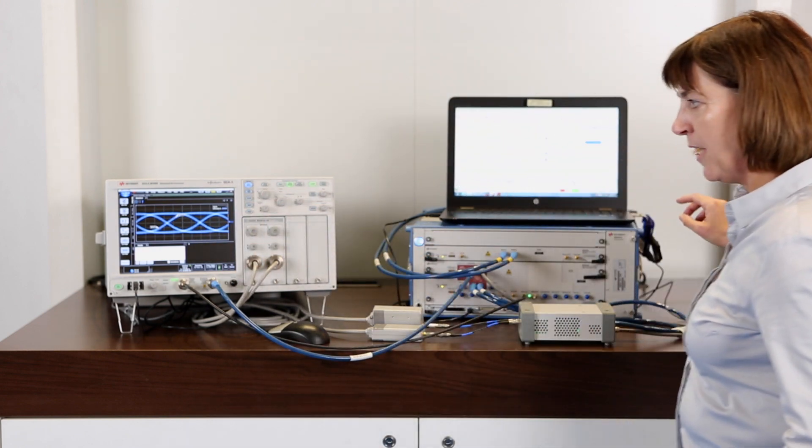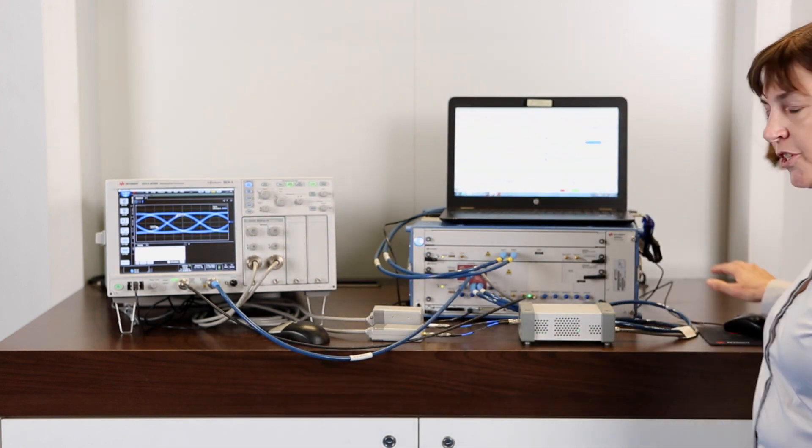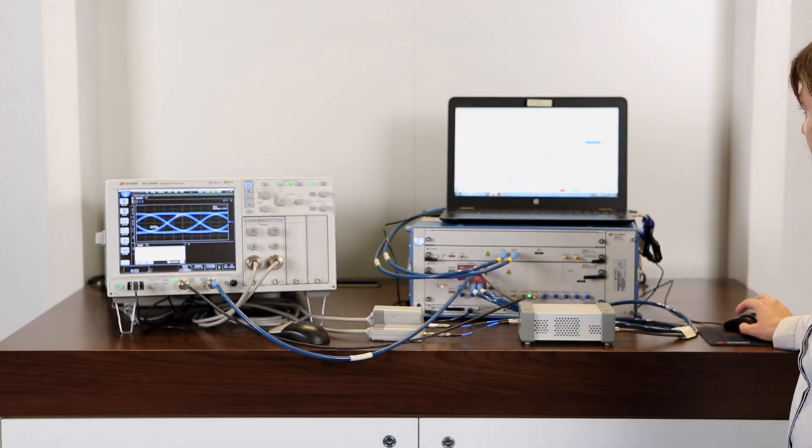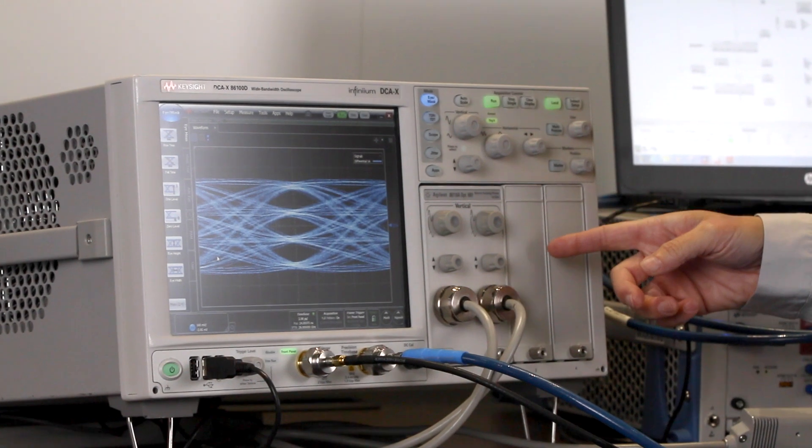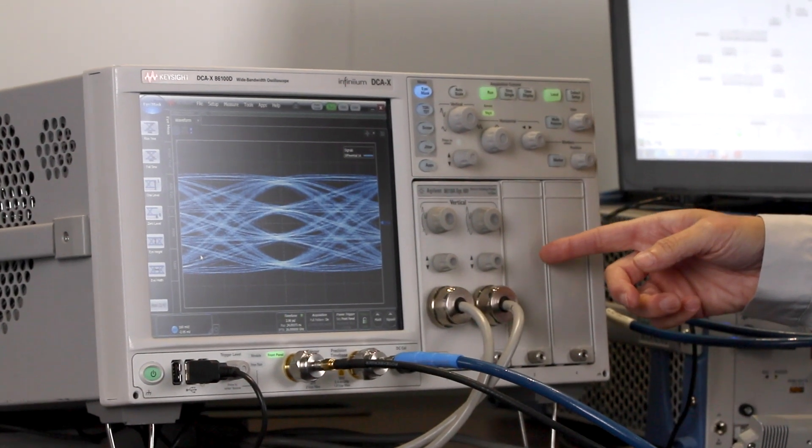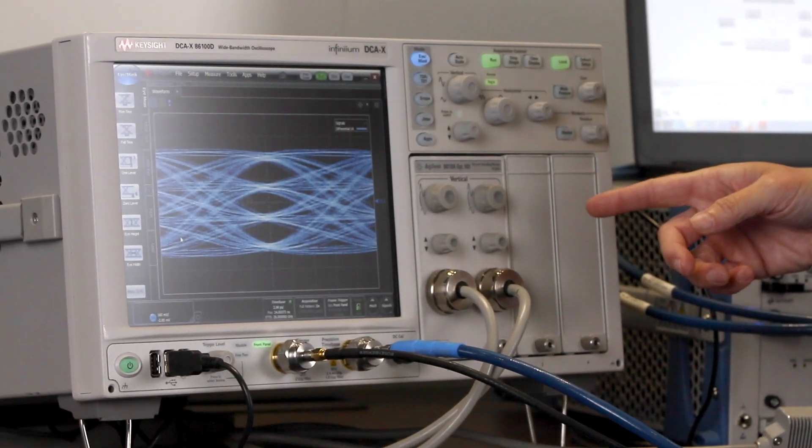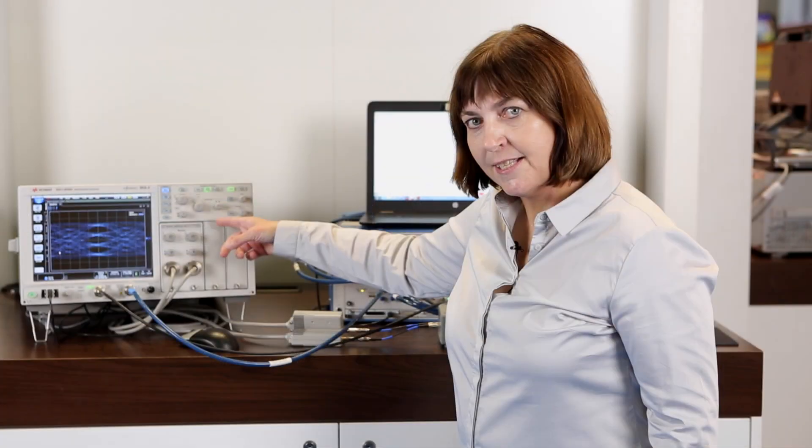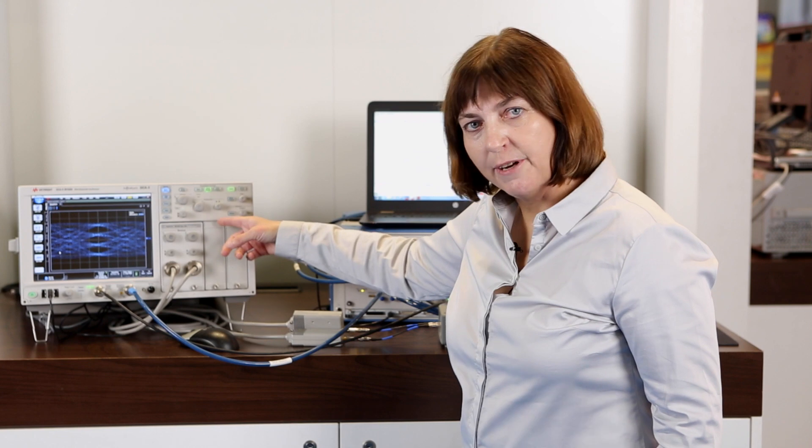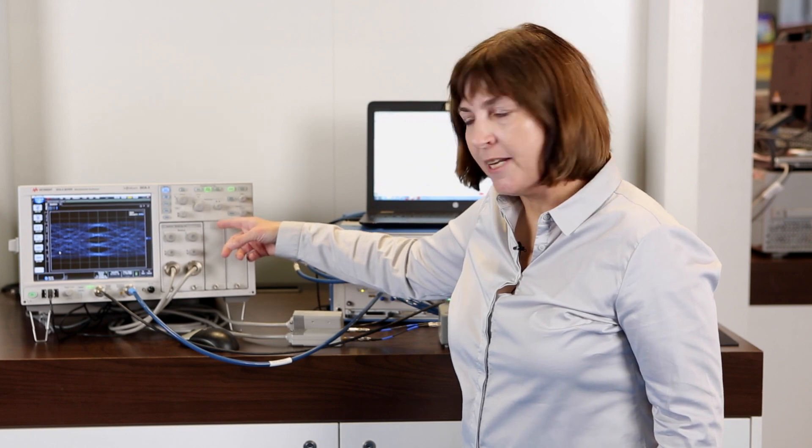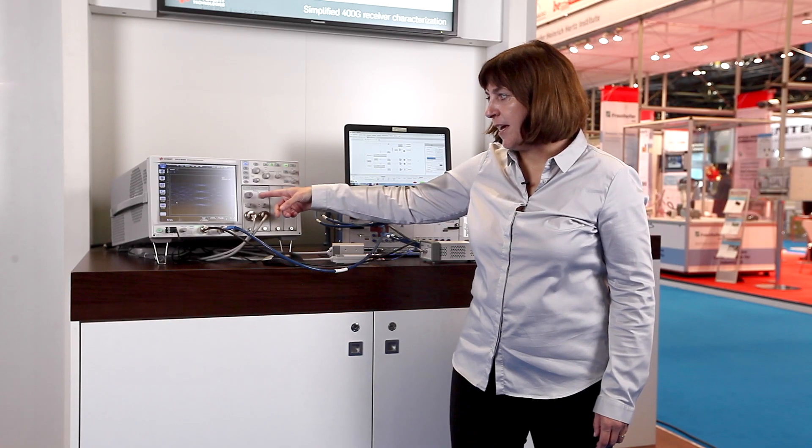Now we simply switch back to PAM4 to see how that will change. So here you see now a 56 gigabaud PAM4 signal generated with the M8040A.